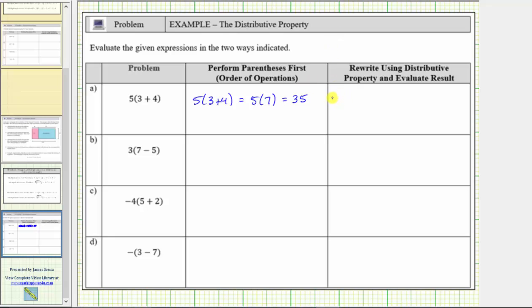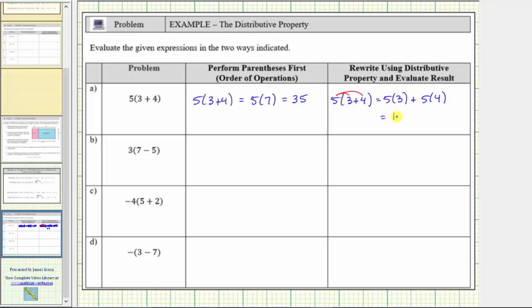Looking at the same expression again, we will now first distribute. We can clear the parentheses by distributing the five, which gives us five times three plus five times four. Five times three is equal to 15. Five times four is equal to 20. 15 plus 20 equals 35. In each case, we should get the same value for the expression using the order of operations or the distributive property.